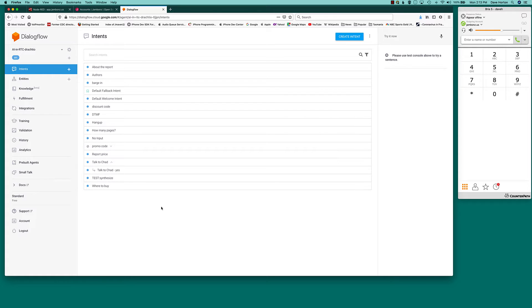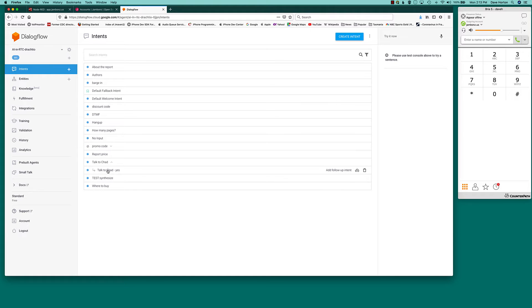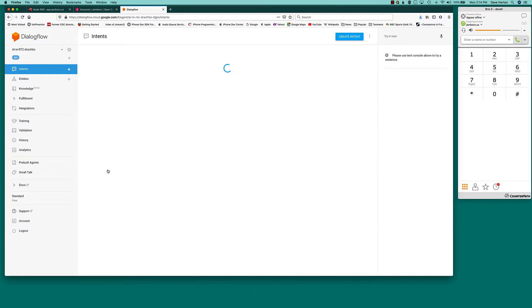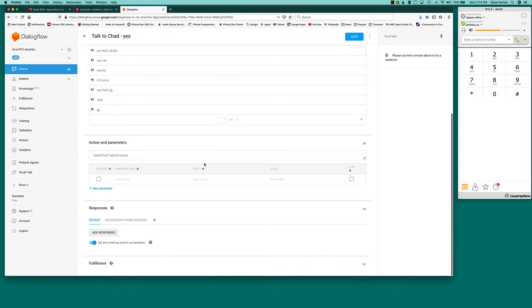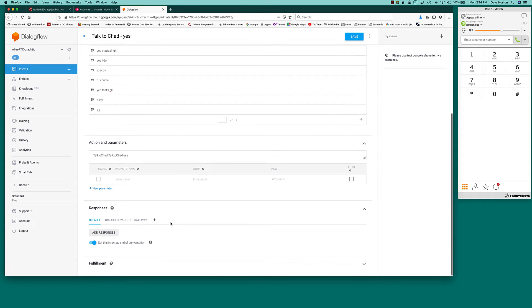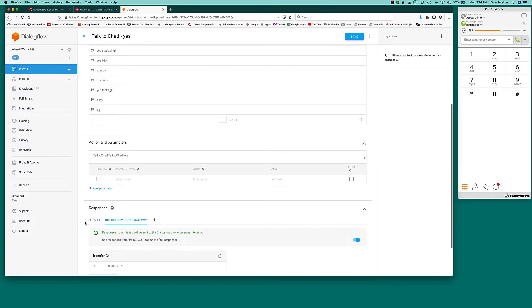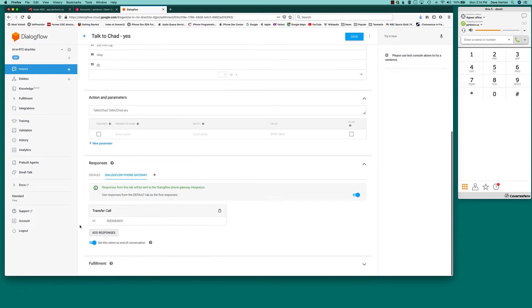In this particular bot, we have an option to talk to Chad, the author of the report. So, if we go look at that, there's an intent that matches that request to talk to Chad and then a follow-up intent that confirms. And if we go look at the follow-up intent, we can see down here, we've added a response for Dialogflow phone gateway. And we've said we want to transfer a call to this number, which happens to be my cell phone number.